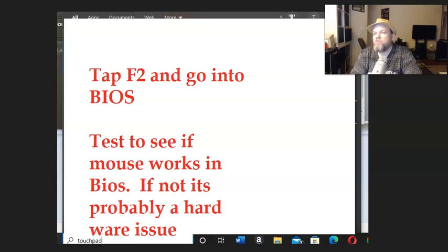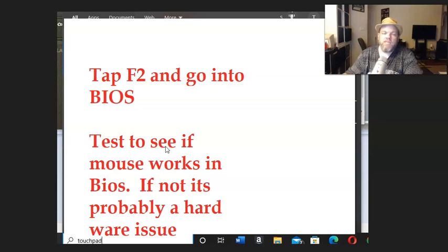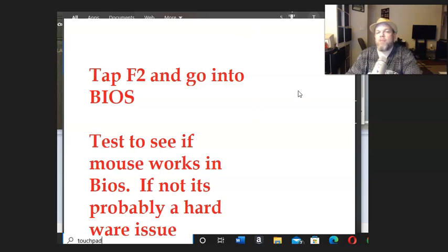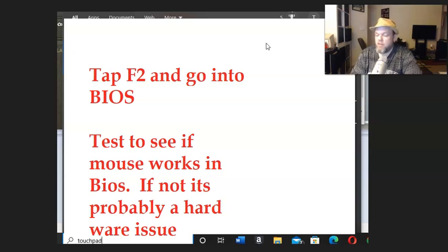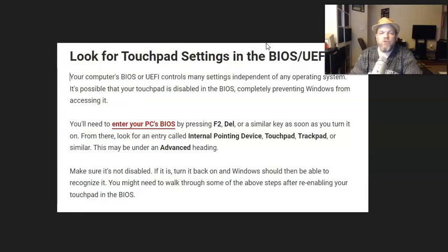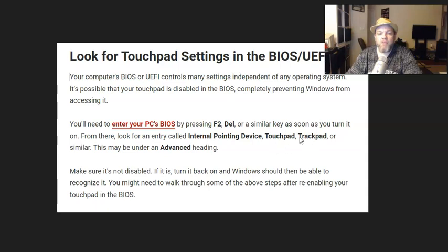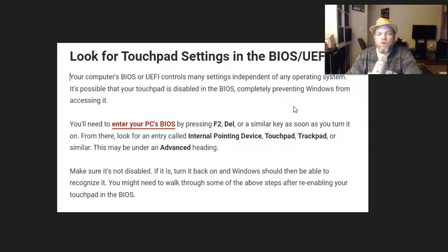So what you want to do is restart the Razer Blade. And as soon as you see the logo, you're going to tap F2 like crazy. That's going to take you into BIOS where it's like a black and blue screen. What I want you to do is see if your trackpad works in BIOS. If it does, then you know it's not a hardware issue. It's something with Windows, which is a good thing. Then in BIOS, I want you to look for where you can change the trackpad settings. It may be under Advanced, Internal Pointing Device, Touchpad, or Trackpad. Then enable it. I believe in Razer Blade you hit F2 to save your changes. Then restart it and see if it will work.